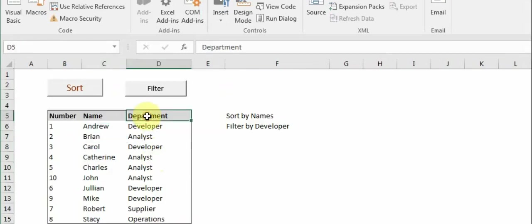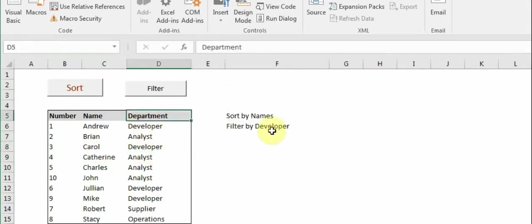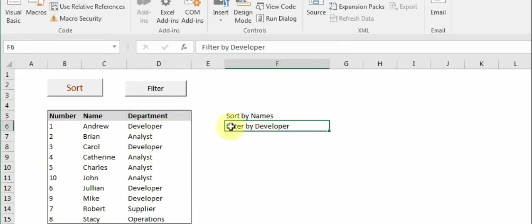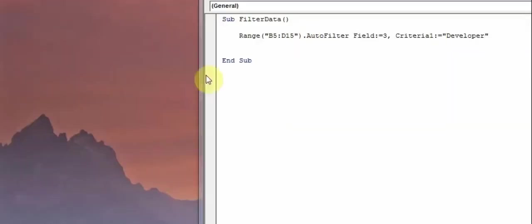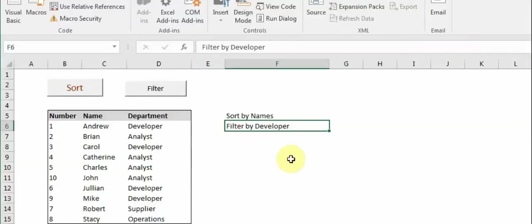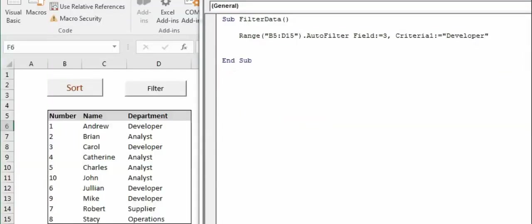Now as you remember, the department that we filtered was Developer. So let's move to this VBA code.